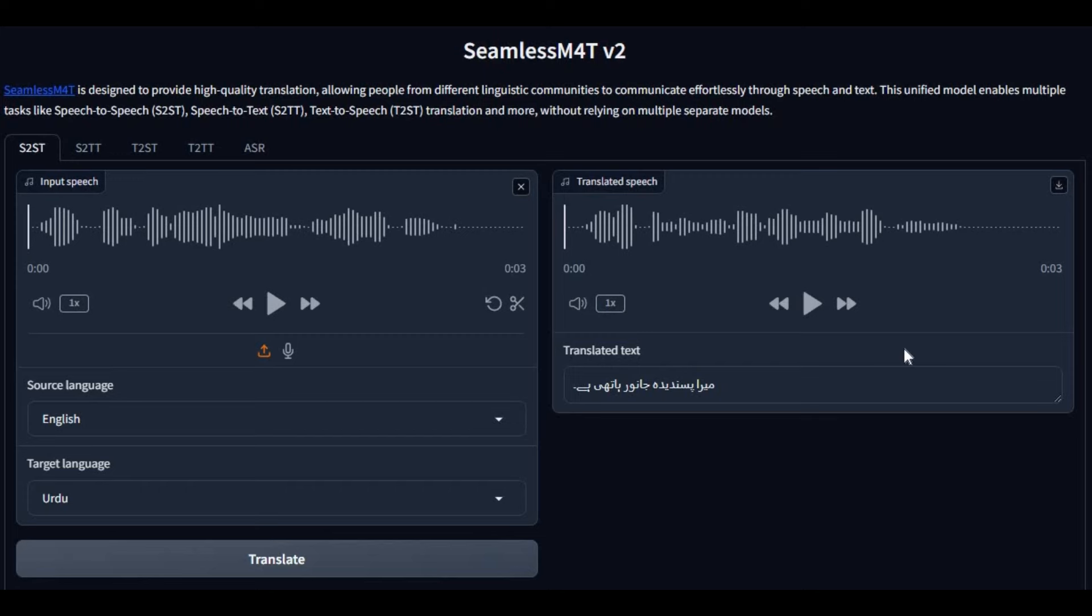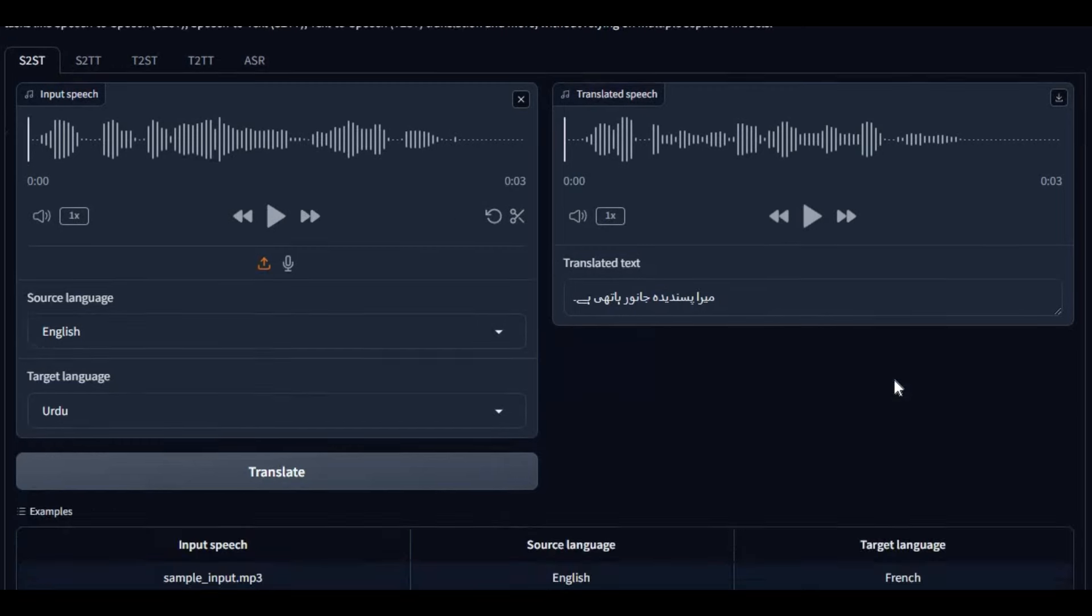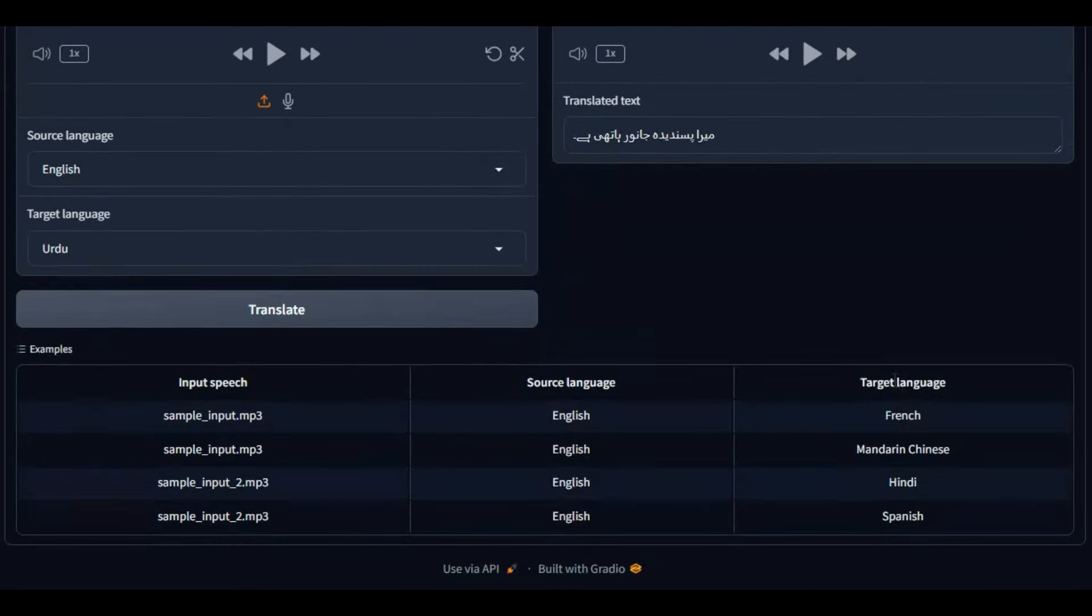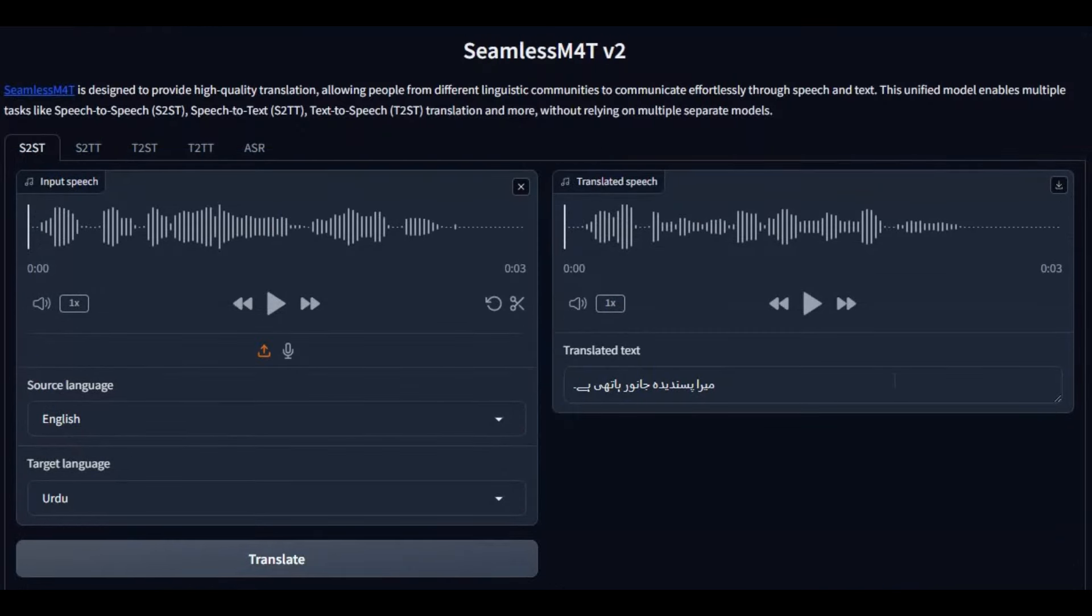Introducing Seamless M4T version 2. If you don't know about this tool, this is something you need to stay connected with people of different languages.